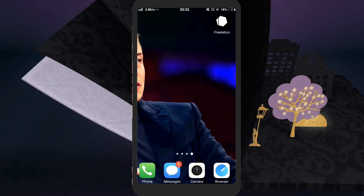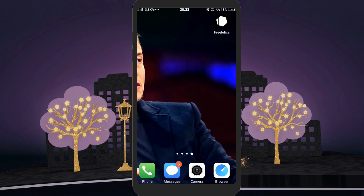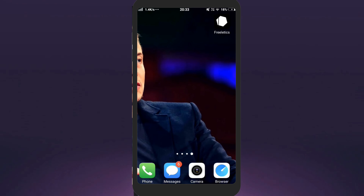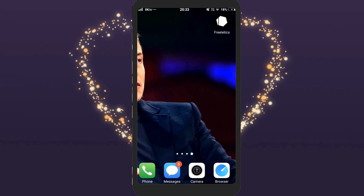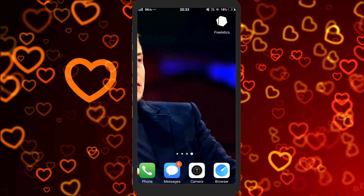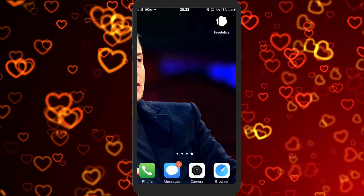Hi guys! We are going to talk about this trick in English. This trick is to translate English as you need to translate in English.